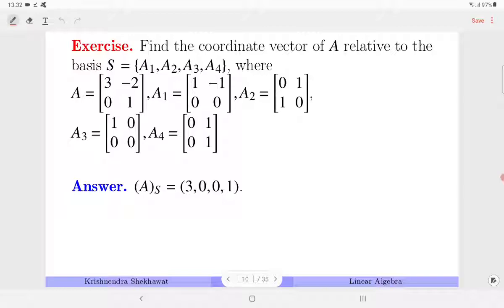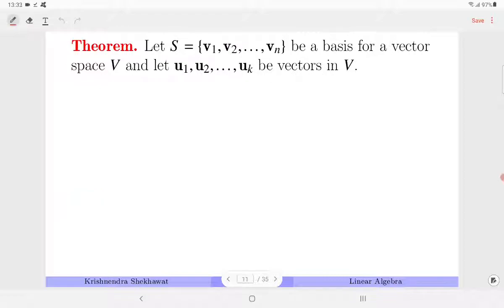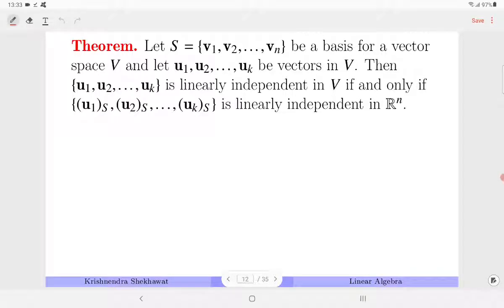This is one exercise you can try yourself for practice. Now let us talk of a very interesting theorem: if S is a basis for vector space V and U1, U2, ..., UK are any vectors in V, then U1, U2, ..., UK are linearly independent if and only if their coordinate vectors are linearly independent.